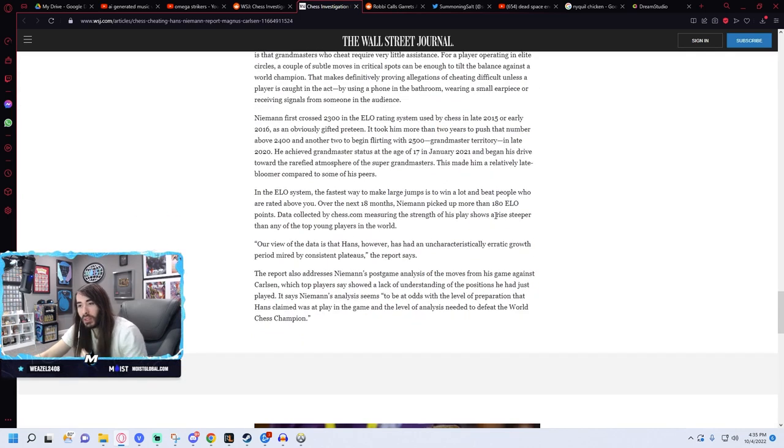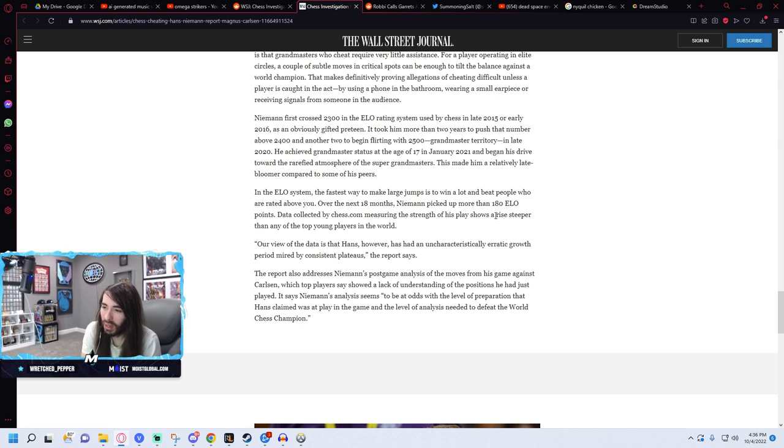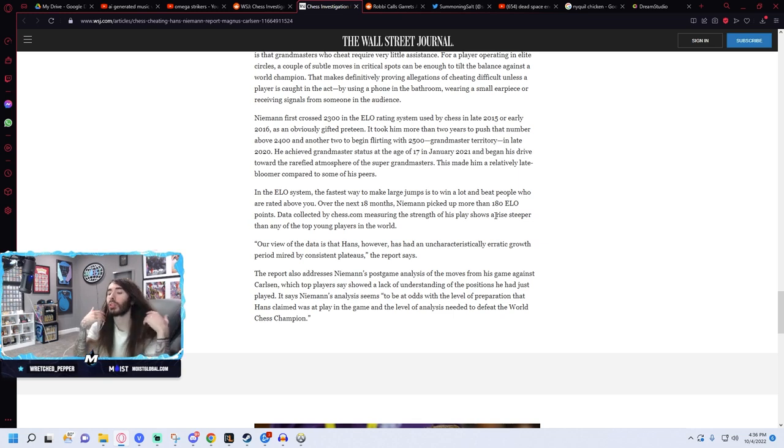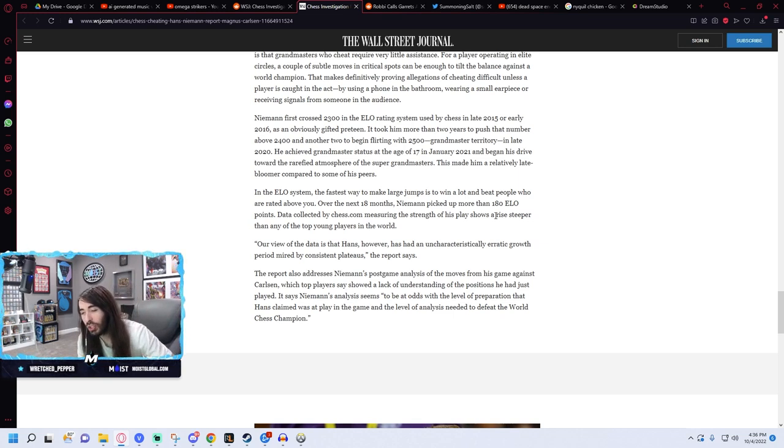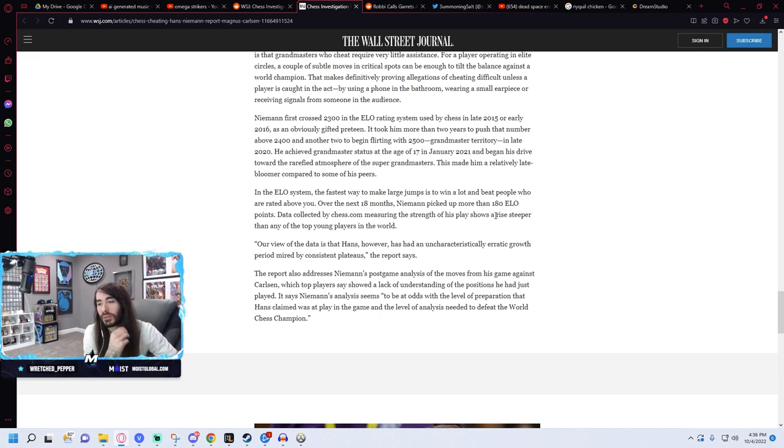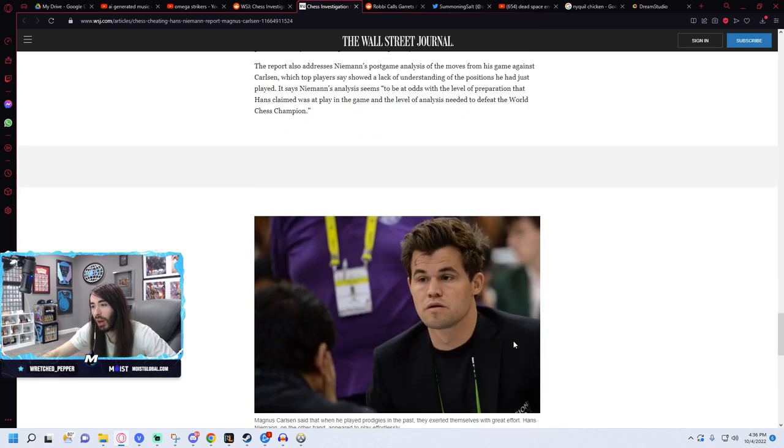So this is all still online. They don't have any evidence for over the board yet. Though I guess they're cross-referencing the online cheating with his over the board performance to surmise that he might be cheating to have this meteoric rise in the ranks.